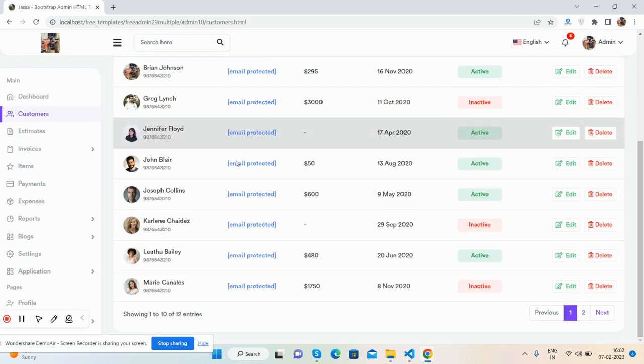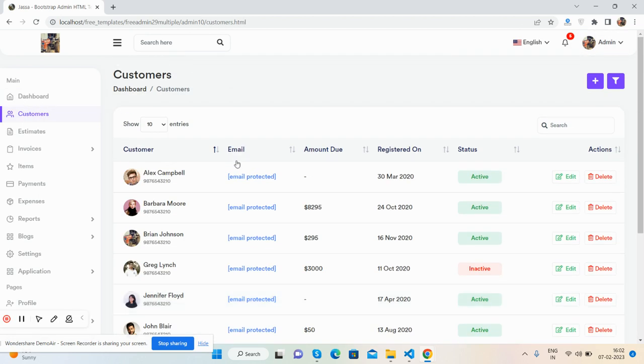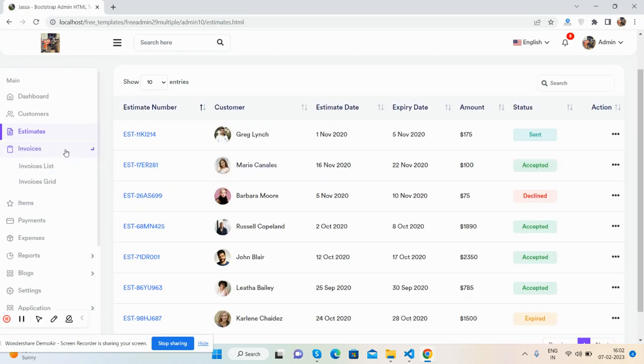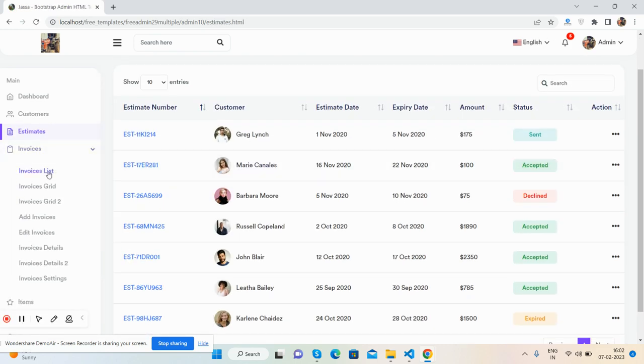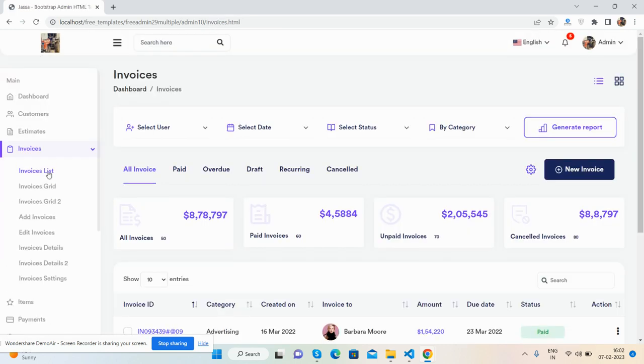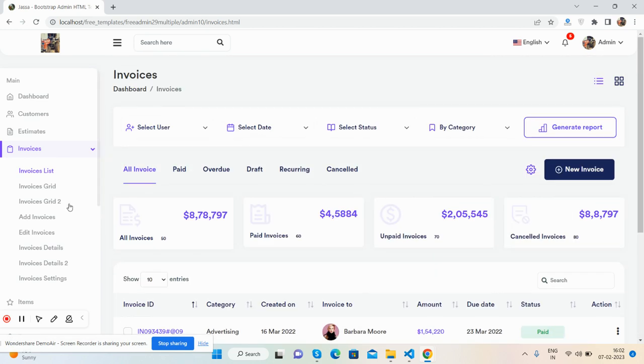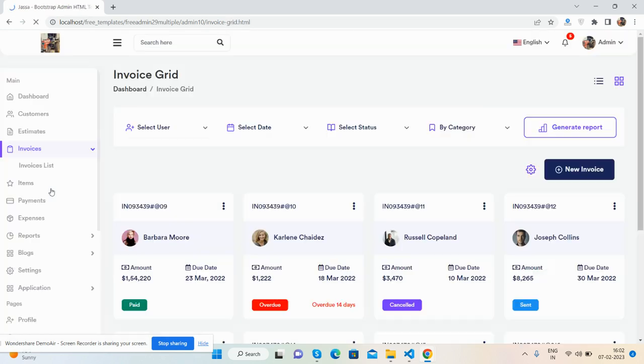Next is the customers section with data tables. Then we have estimates with invoice lists, invoice grid sections, add invoice, edit invoice, and invoice details.